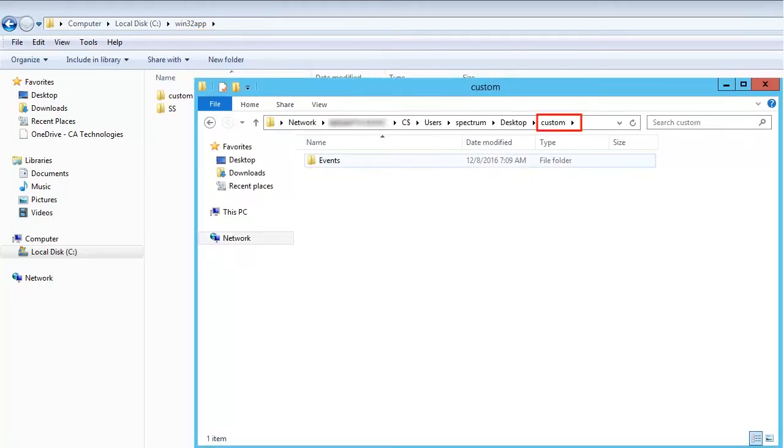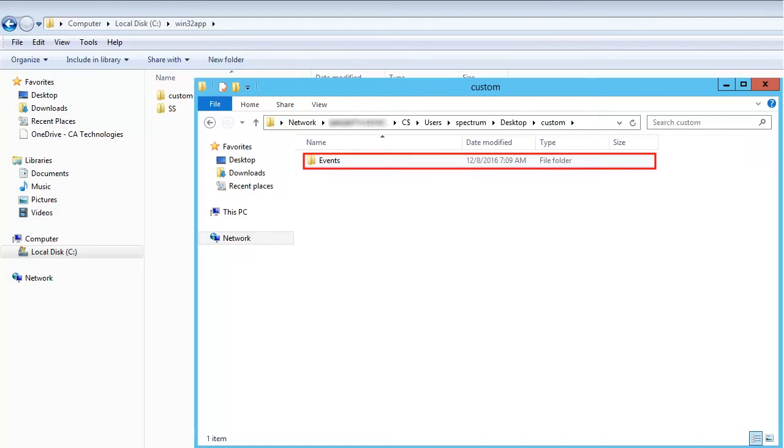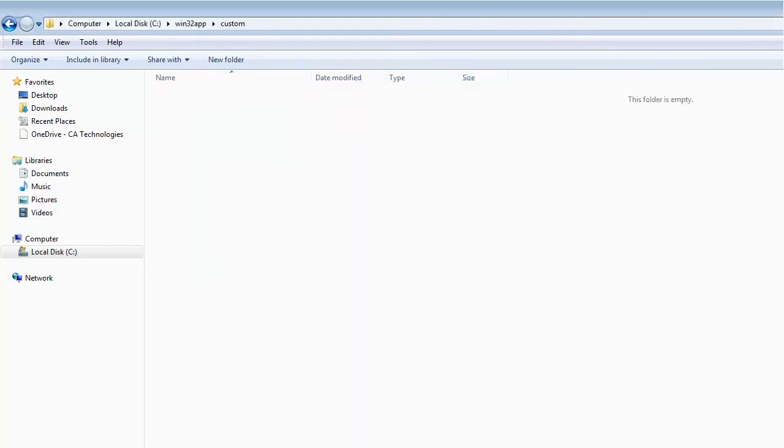Here we have customized events, and that needs to be backed up. So let's copy the events folder to the custom folder of the server.